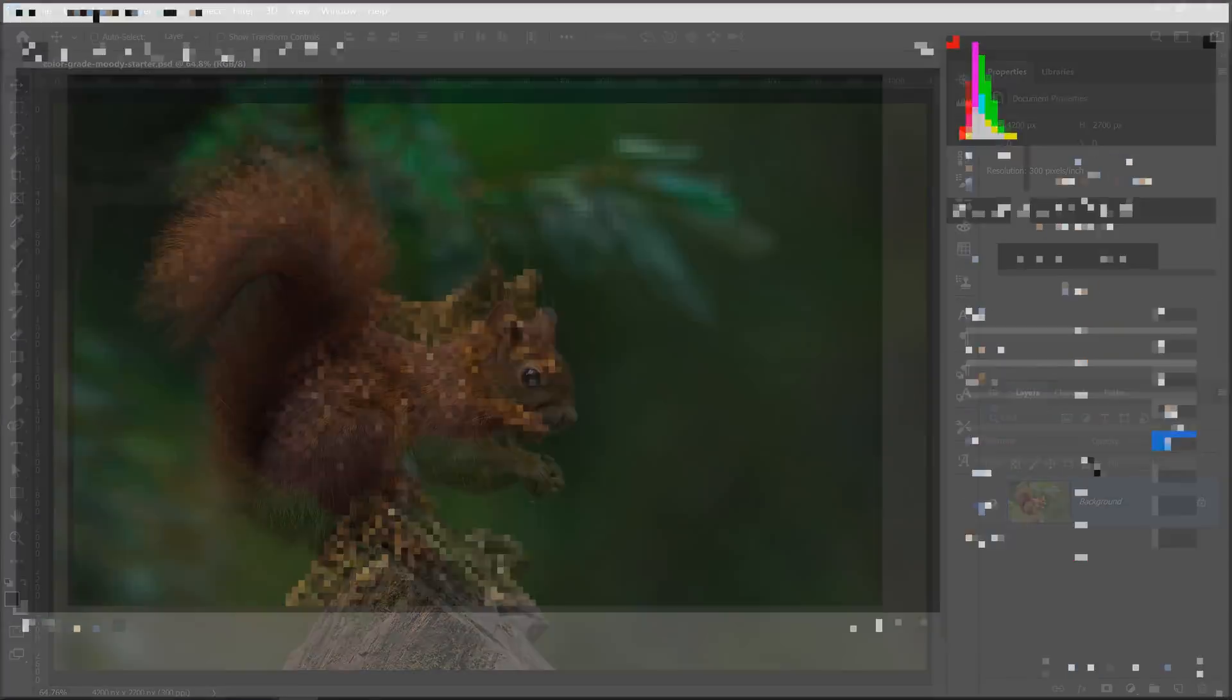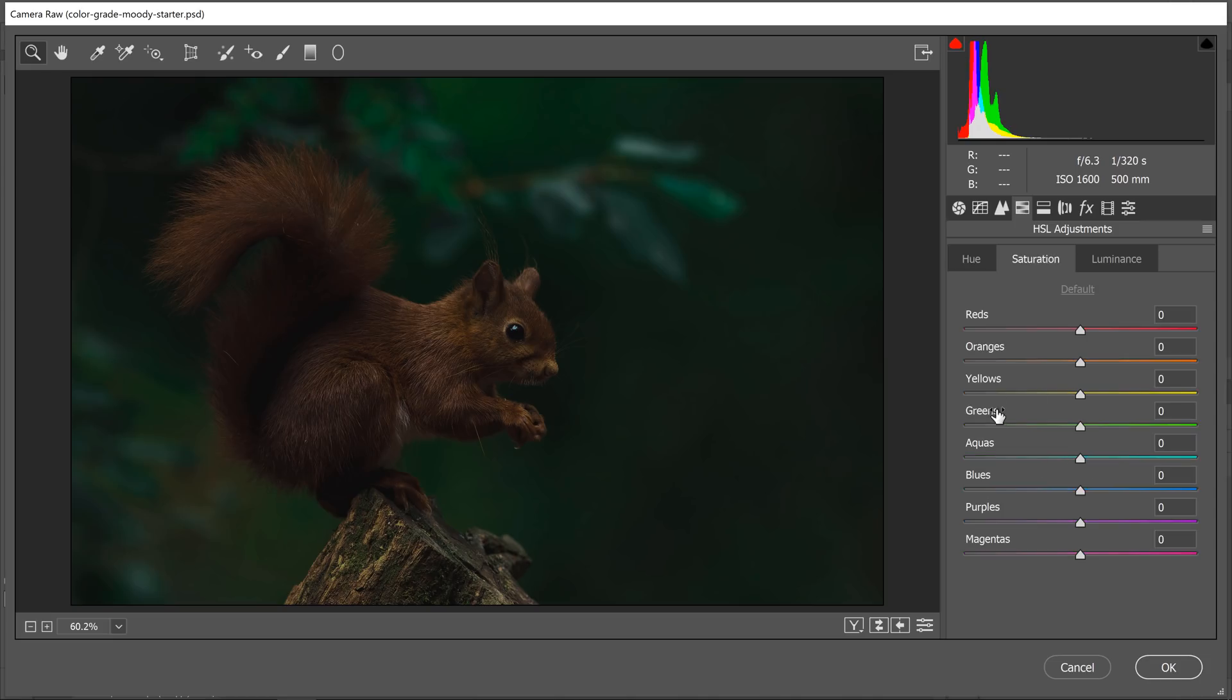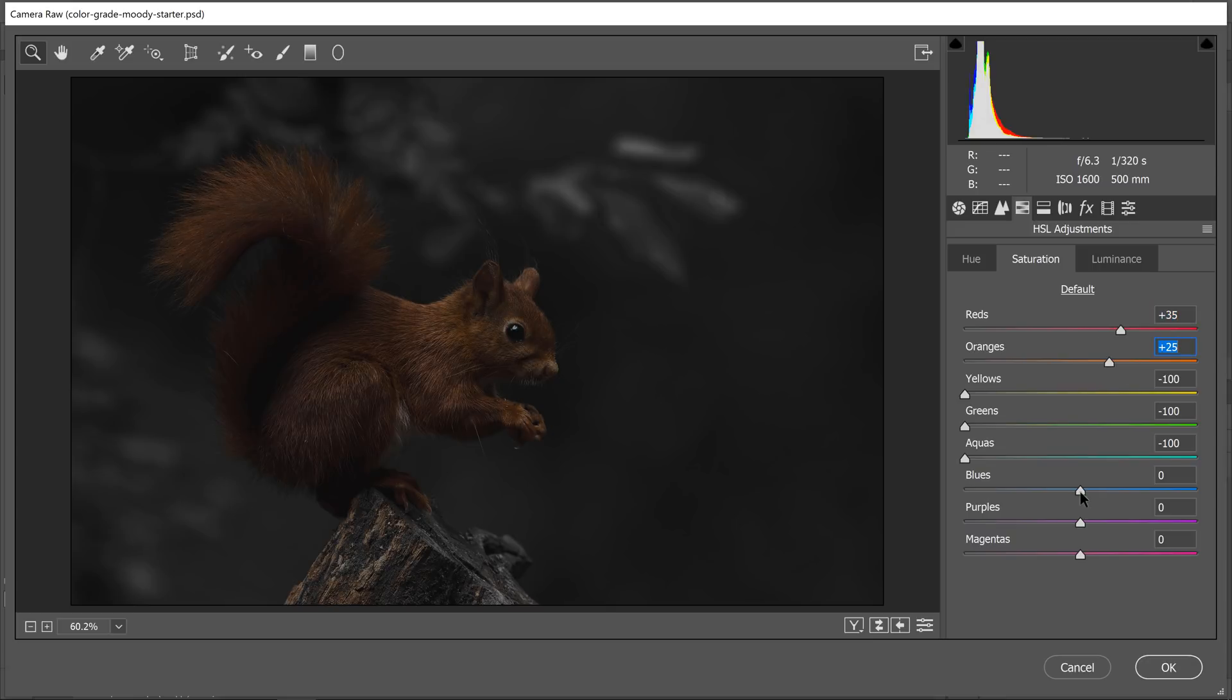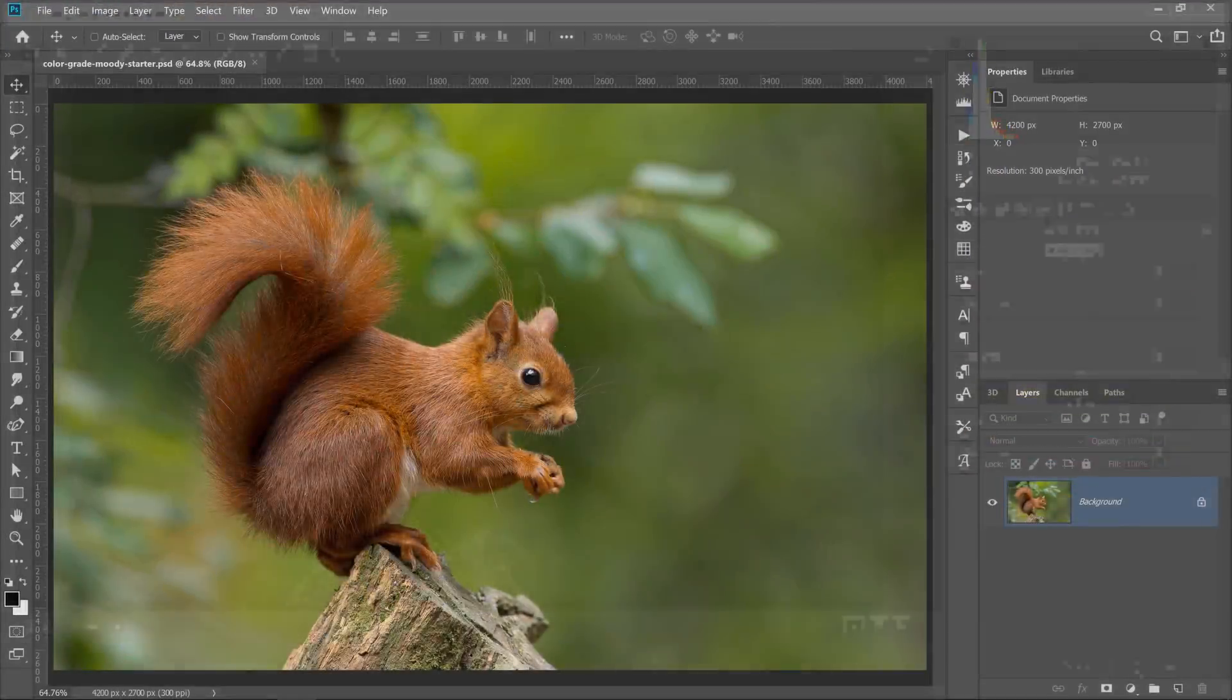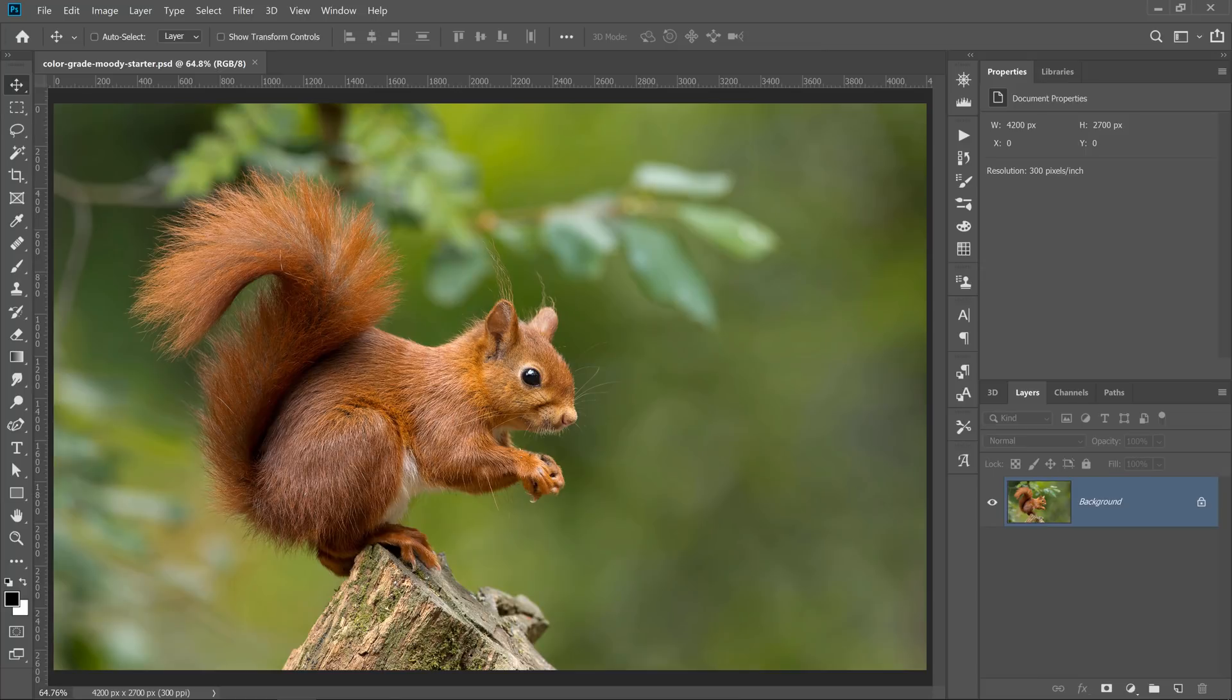In this tutorial, you will learn how to use the Camera Raw filter to create a color grade. The controls in Camera Raw are the same as the ones found in Adobe Lightroom, so you can follow along with Lightroom if you like.